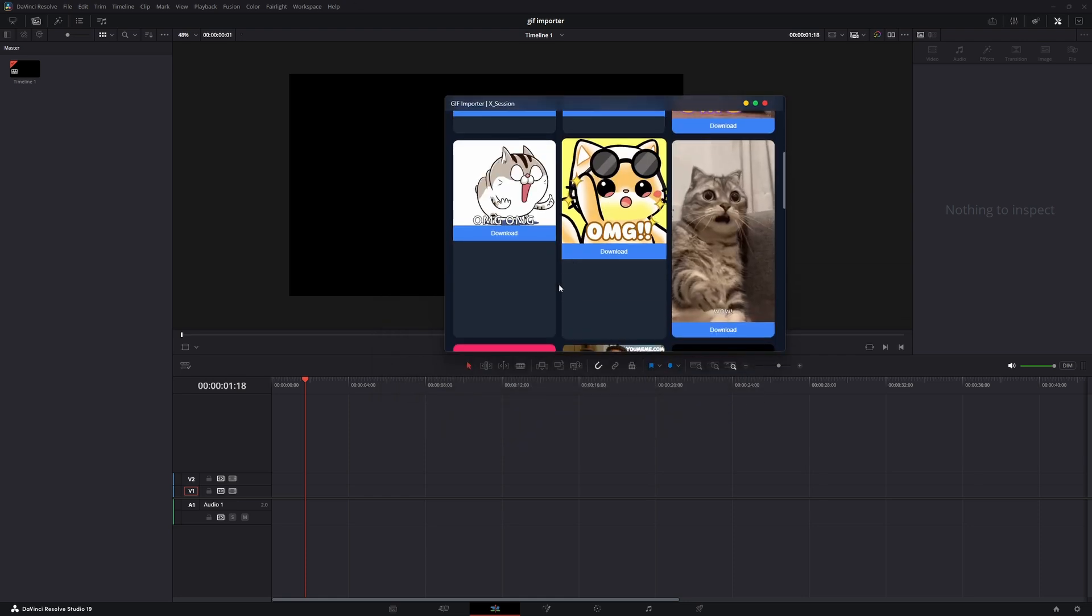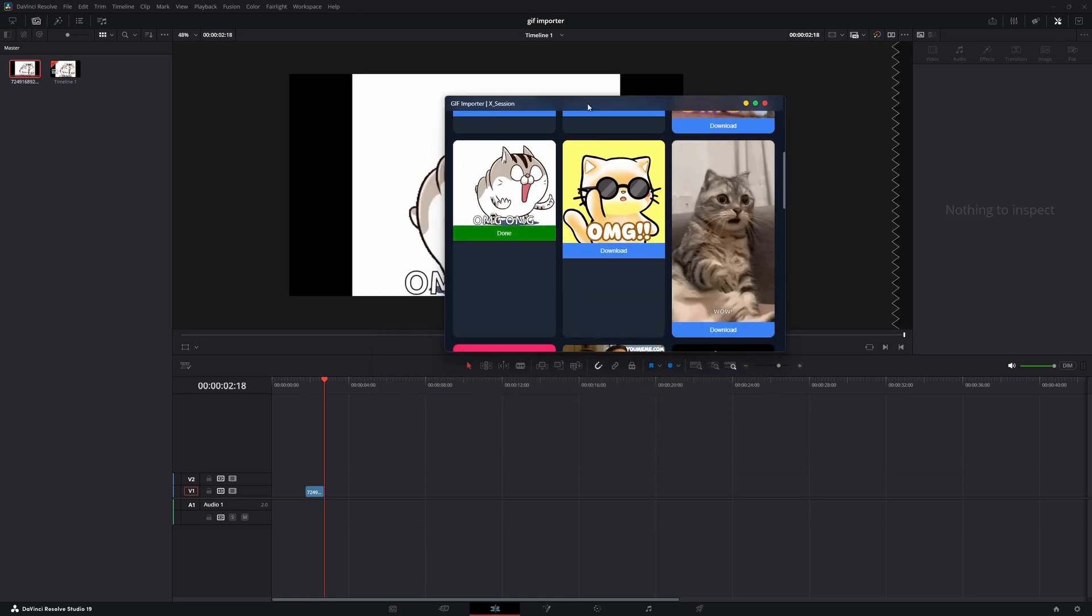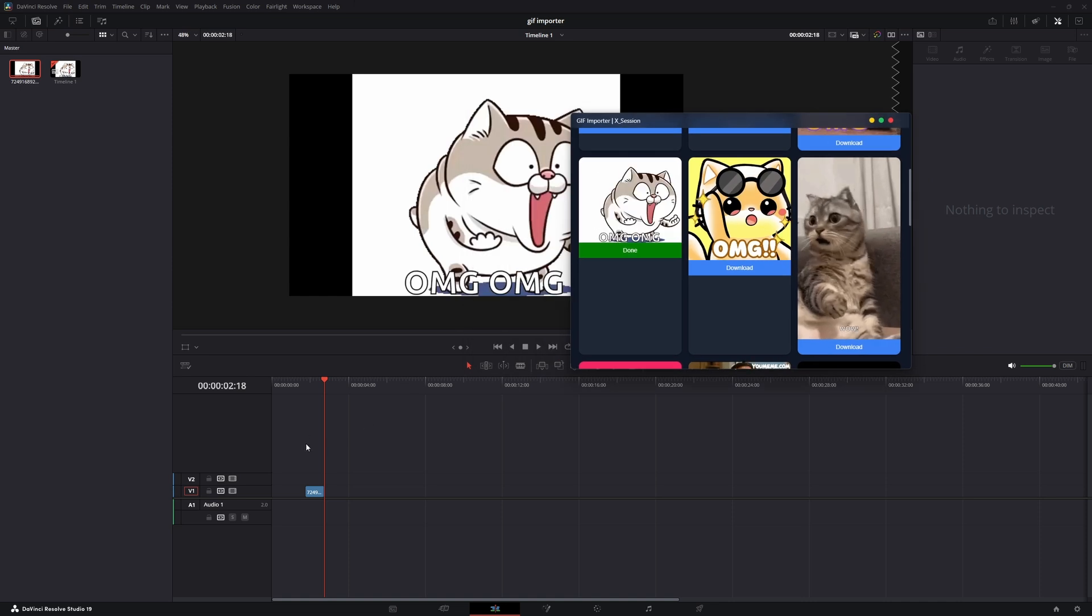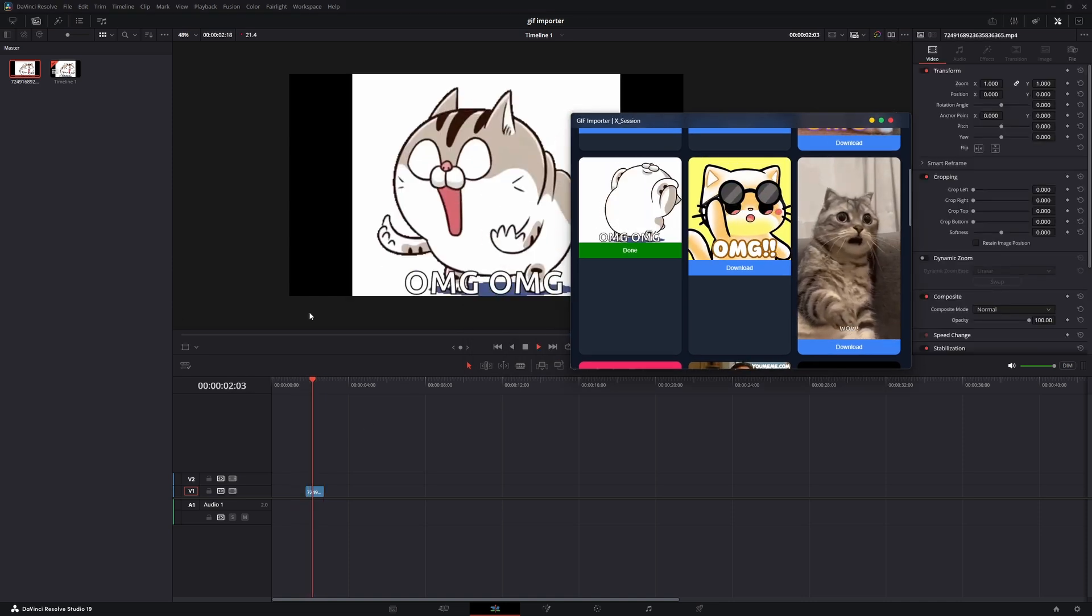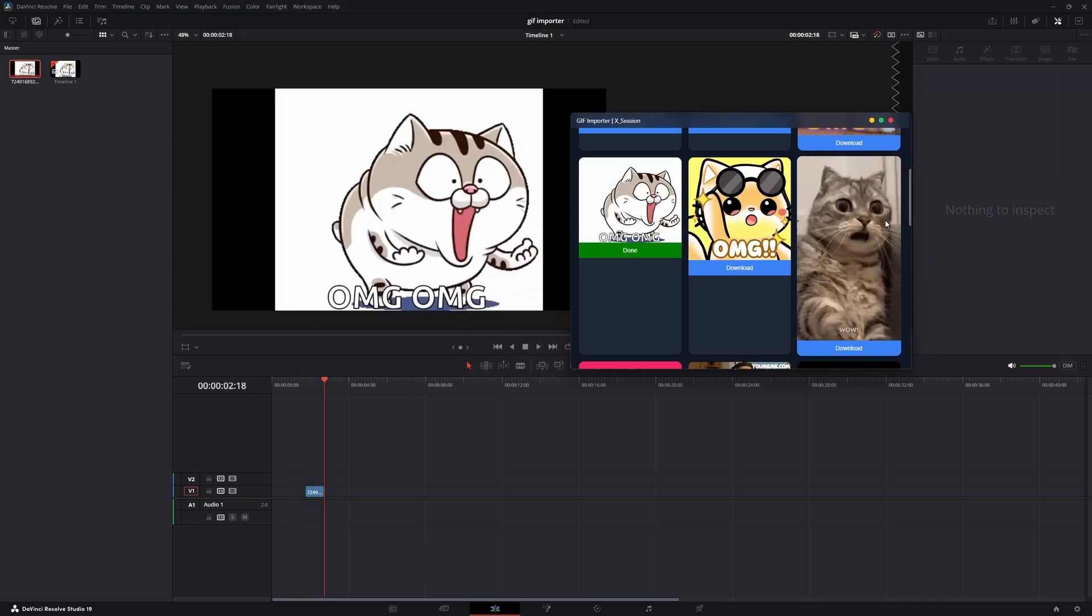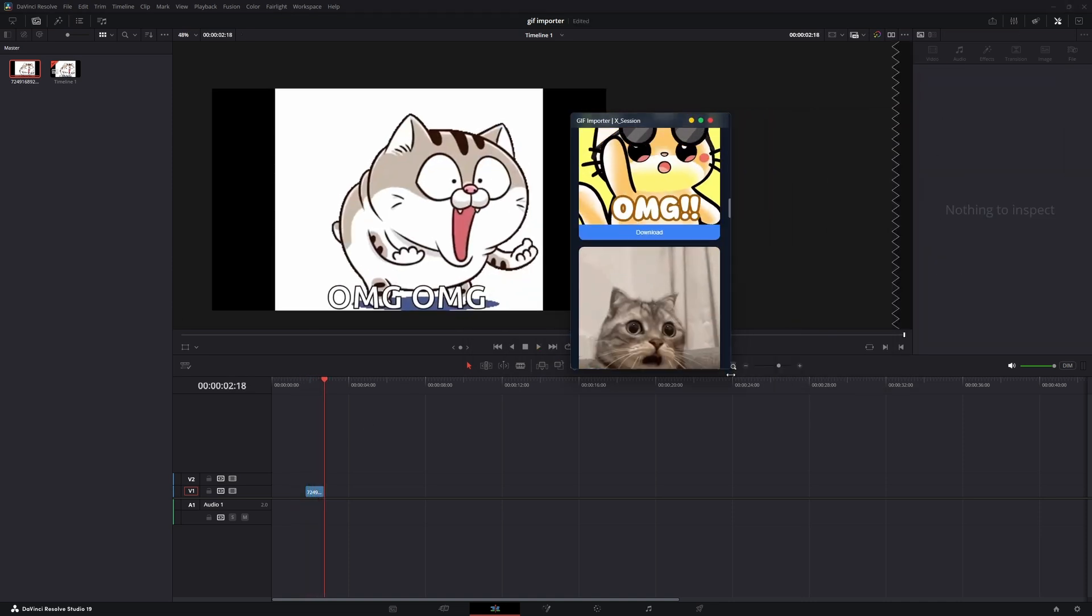Just search, click and boom. The GIF appears in your timeline. It's super simple and a real time saver. The UI is pretty responsive, so you can handle it with ease.